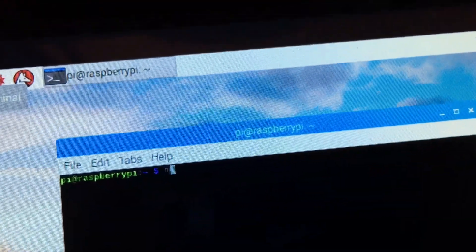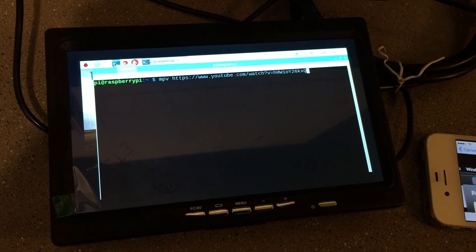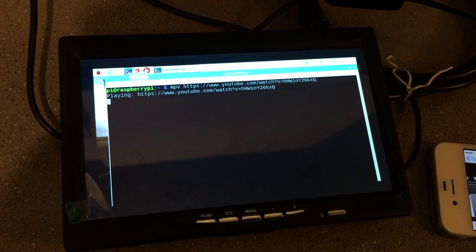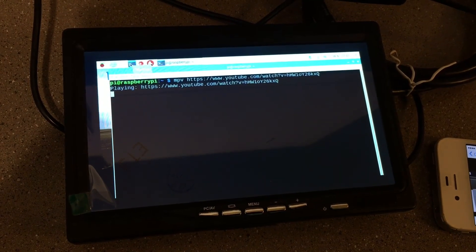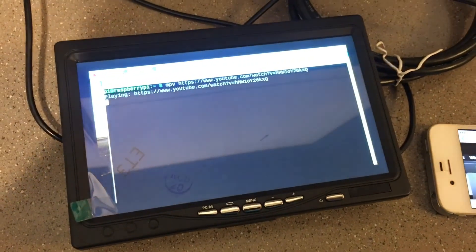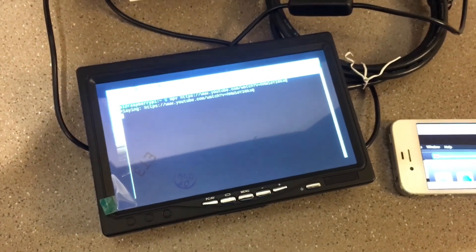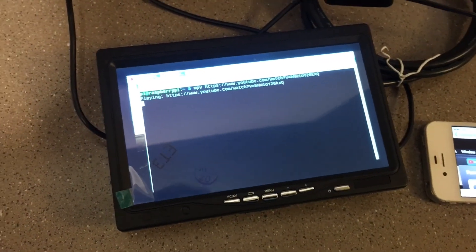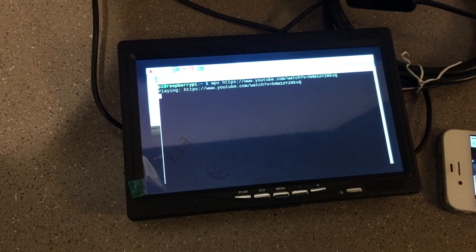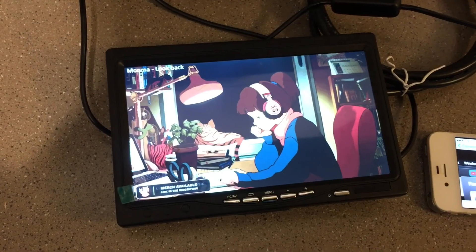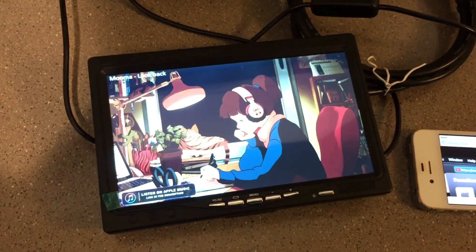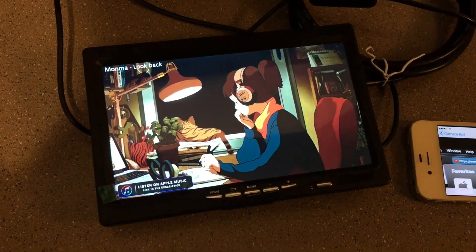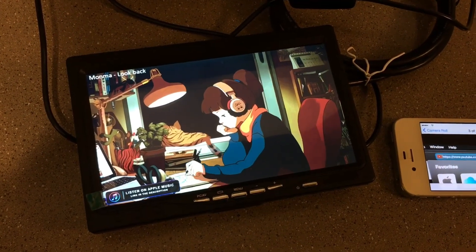If you saw this awesome animation that means it installed successfully. Fuck yeah.